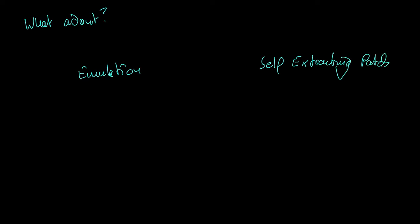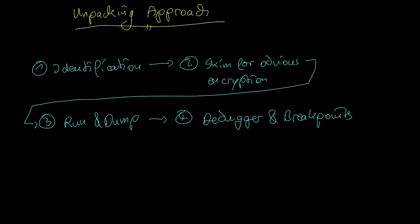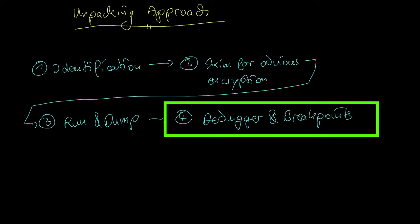So when would you use these? Emulation is something that you can do in this approach chain instead of the debugger and breakpoints step. So if that is something that interests you, you can put it there.